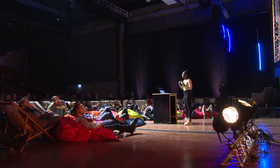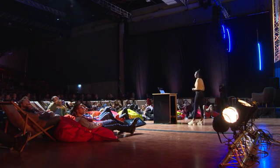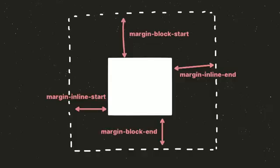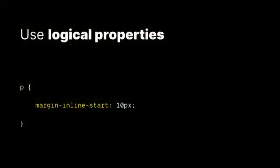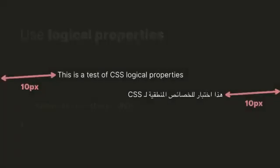And that's where logical properties come in. It's a change to the way that we view the box model. So instead of thinking of things like vertical and horizontal, we think of them as the block and the inline. And that changes depending on what language or what direction the web page is being written in. So we would do something like this, where we just say margin inline start. And then depending on what language, it's going to either apply it to the left or the right or the top or the bottom or wherever the start of the inline actually is.